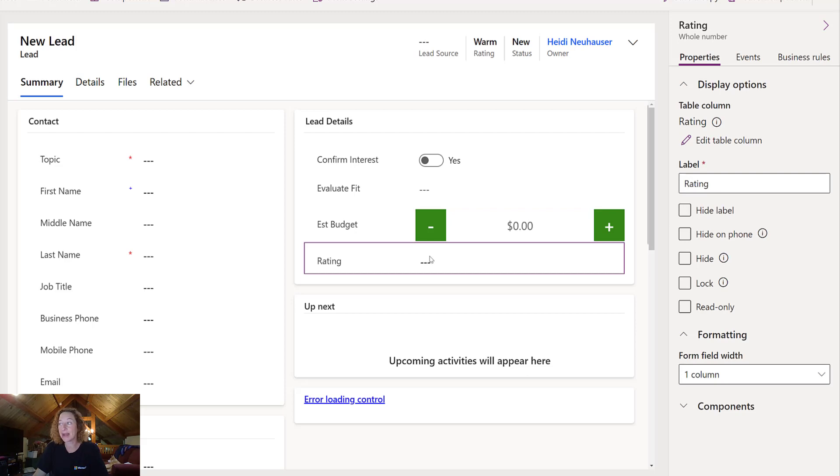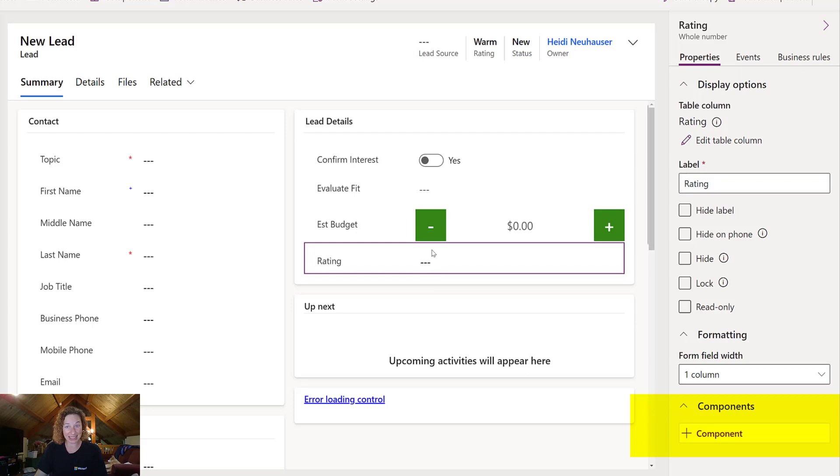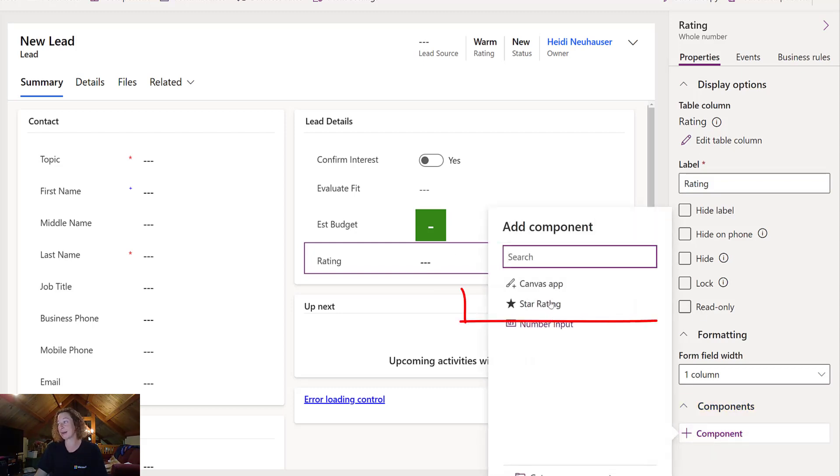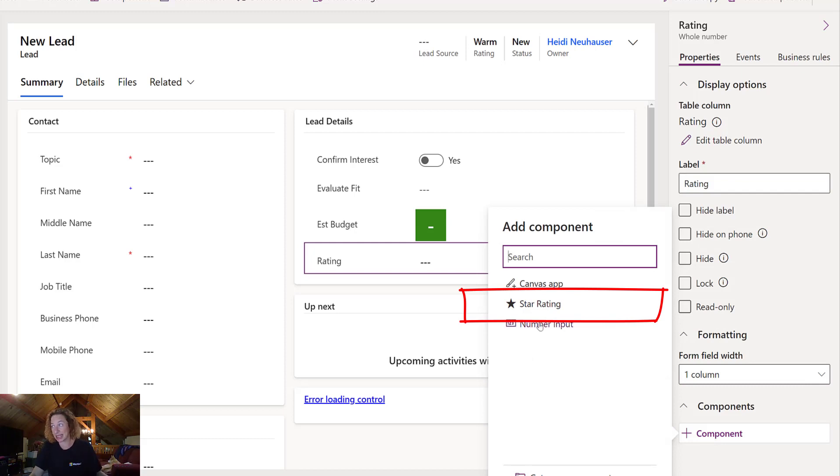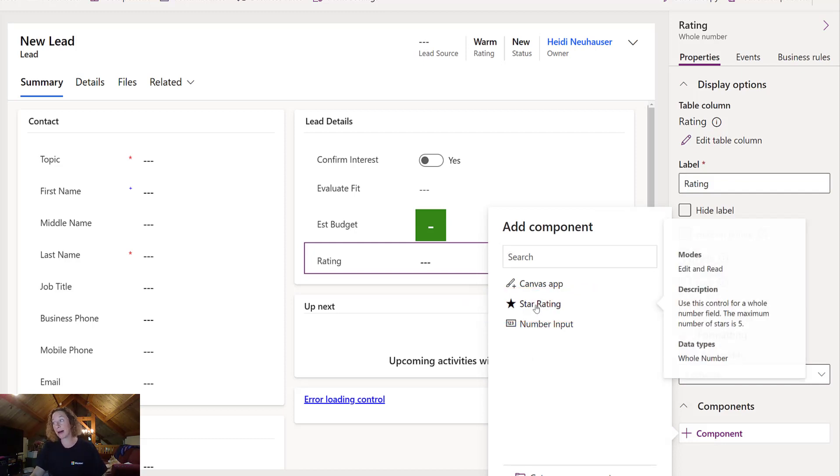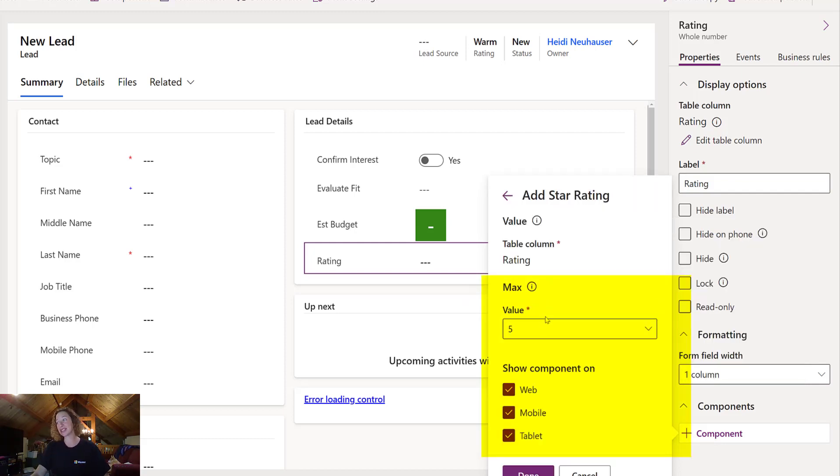Finally, we have Rating. I love this one. So I did a whole number field. Again, select your field. In the panel on the right, Expand Components, Add Component. So we still have that number input, which you see here, but we now have a star rating.